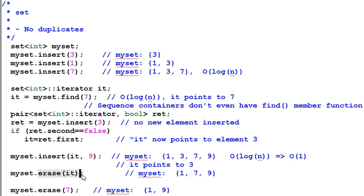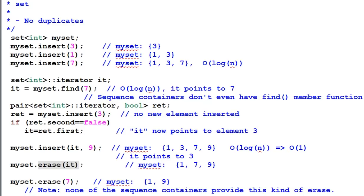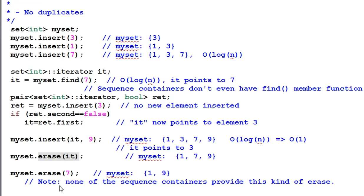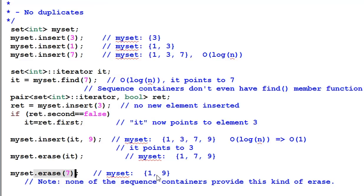Erase it will remove 3 from the set. And we can also remove an item by its value. So erase 7 removes 7 from the set. This kind of erasure also benefits from the logarithmic time searching of associative containers.